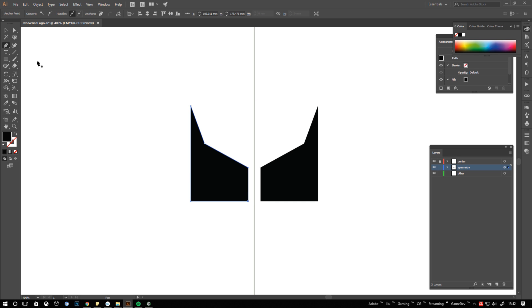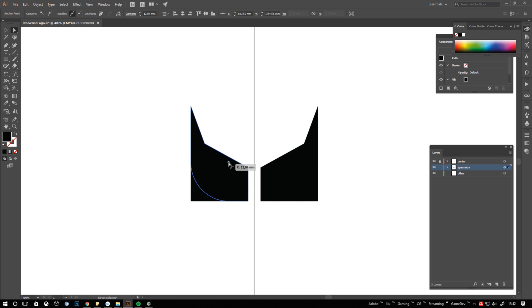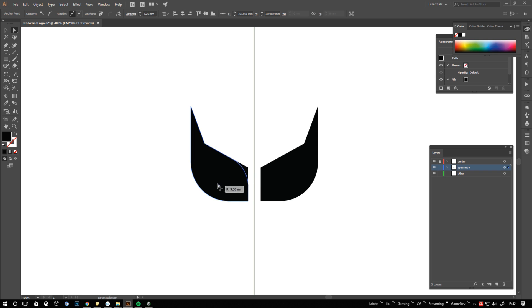To refine it I switch to the direct selection tool and select the corner points I want to be rounded. Click and drag the circular rounding controller until you are happy with the look.